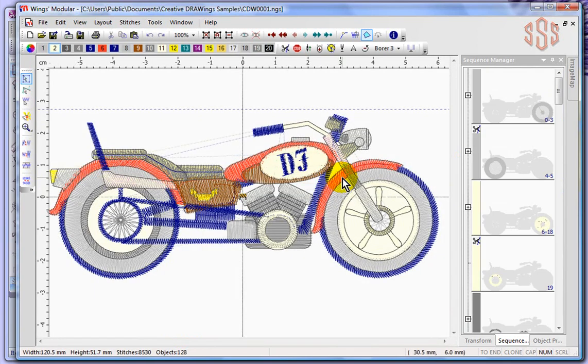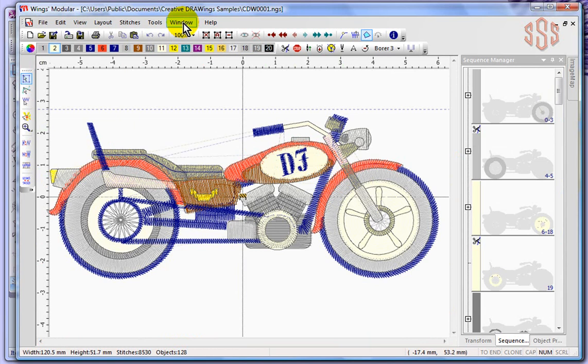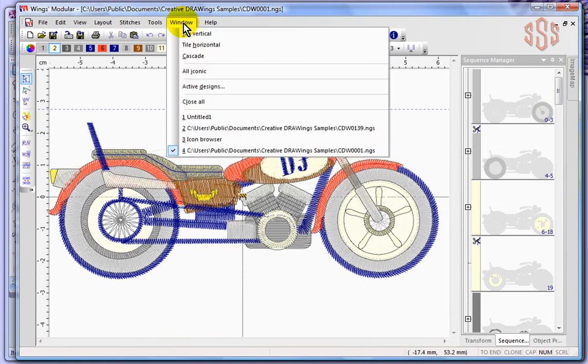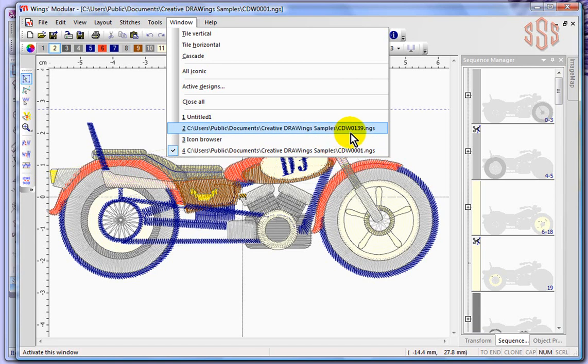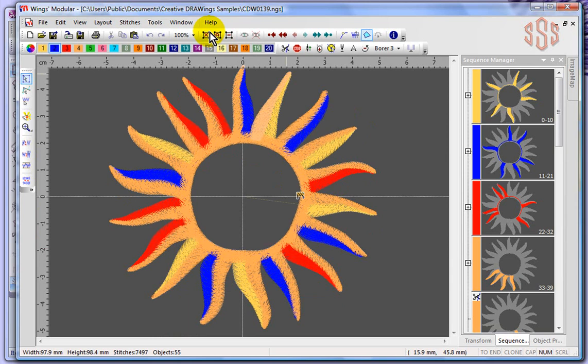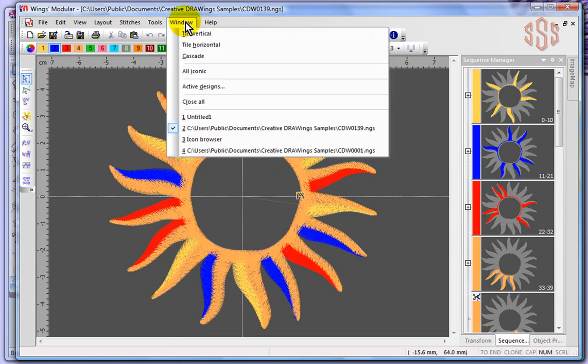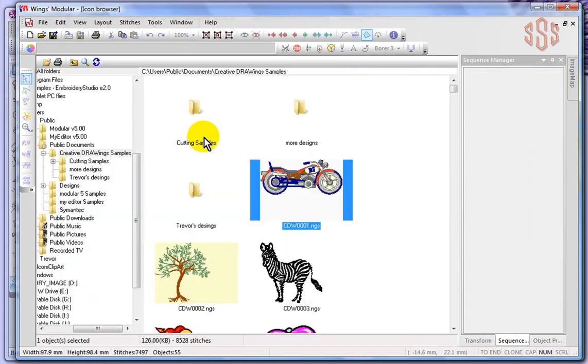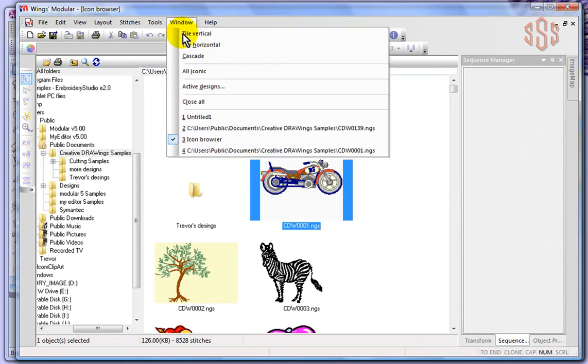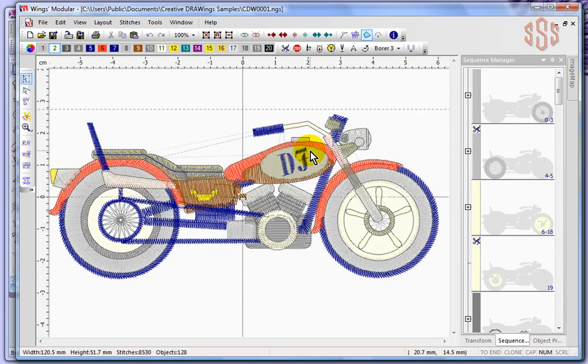I'm just going to show you - if I come to the window drop-down menu, here we've got the untitled design, here we've got a design that I'd opened CW0139, that was that sun design, it's still open. I still have the icon browser open, so it basically becomes almost like a design I can come back to it easily. And then I have the design that we just opened which is that motorcycle.